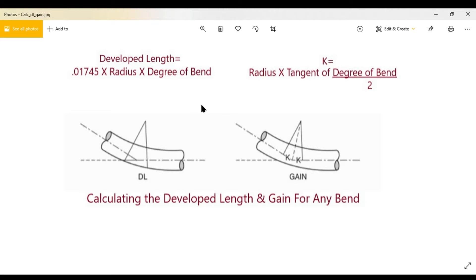All three videos work together in order for you to be able to calculate how to actually do these bends using the center of the bend to make all of your bends — whether it be an offset, a three-point saddle, or whatever the case may be. This is particularly useful for bending rigid pipe, threaded pipe, and even EMT.